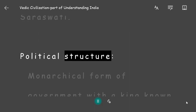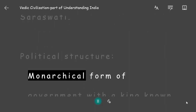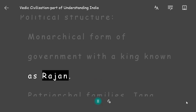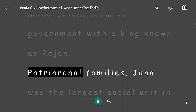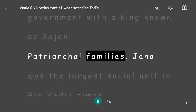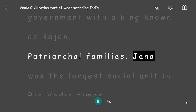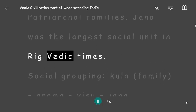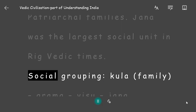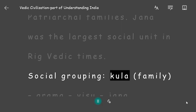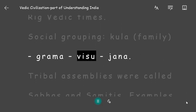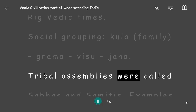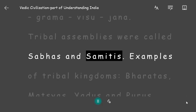Political Structure: There was a monarchical form of government with a king known as Rajan, and families were patriarchal. Jana was the largest social unit in Rig Vedic times. Social groupings were Kula (family), Grama, Visu, and Jana. Tribal assemblies were called Sabhas and Samitis.